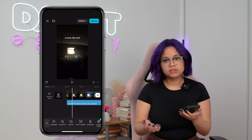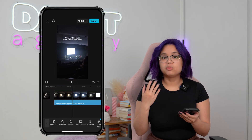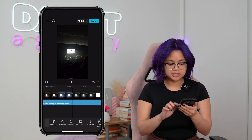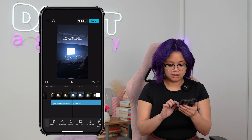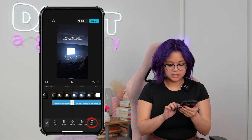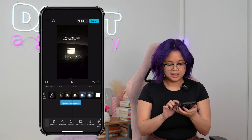But when I play it through, the audio clip is a bit longer than what the text is actually on the screen. So I can just cut it to around here, click split, and then just delete that clip there.